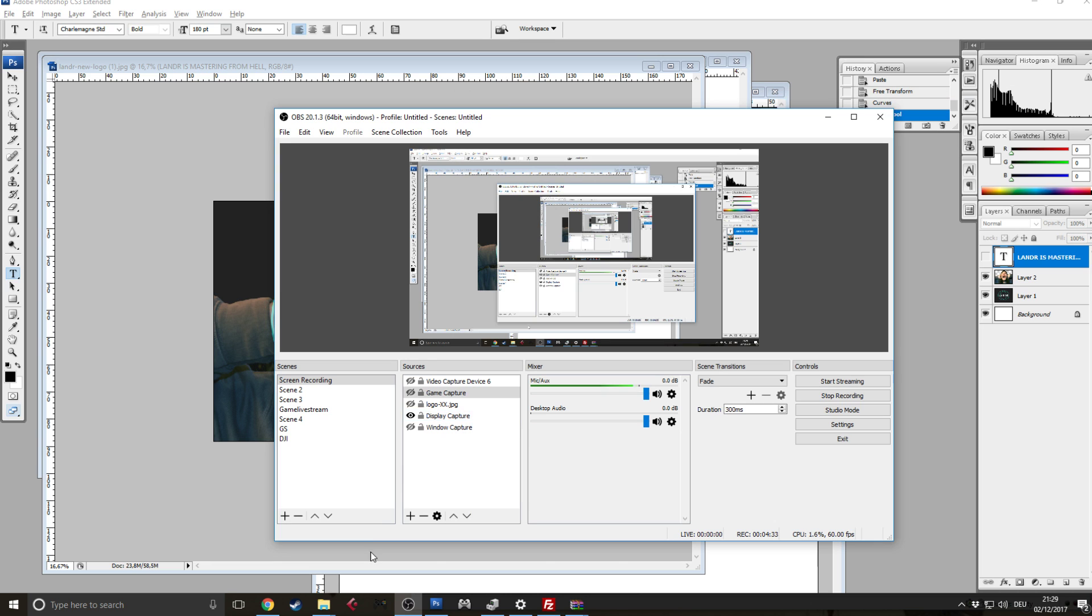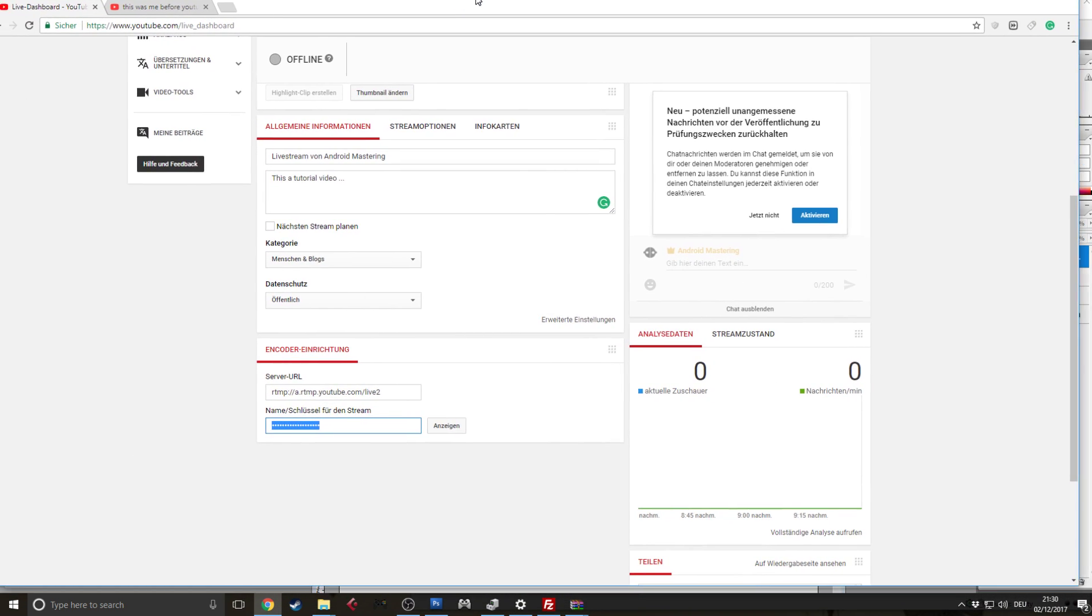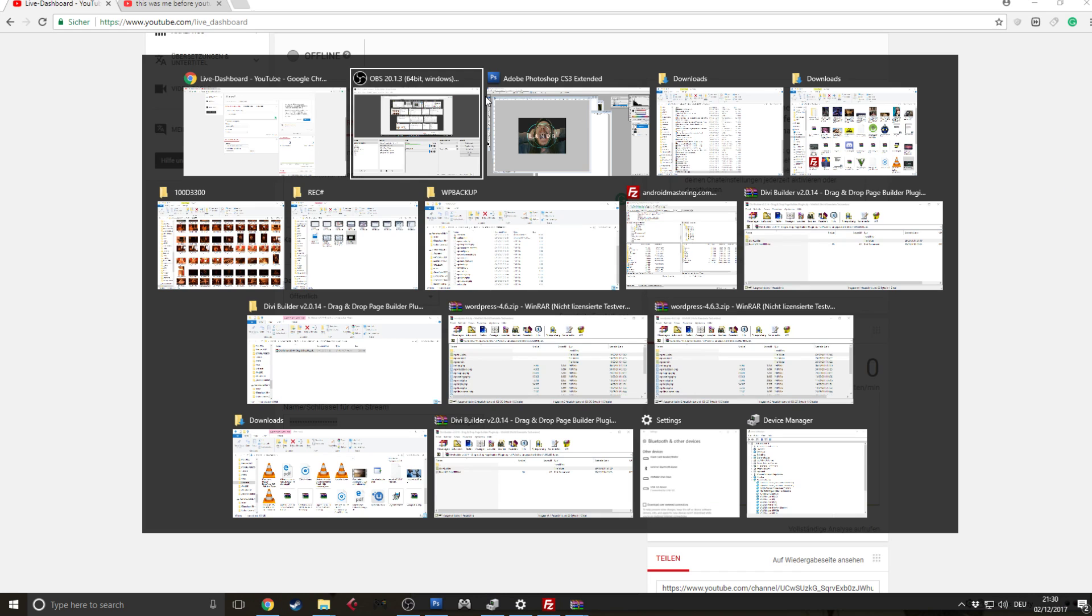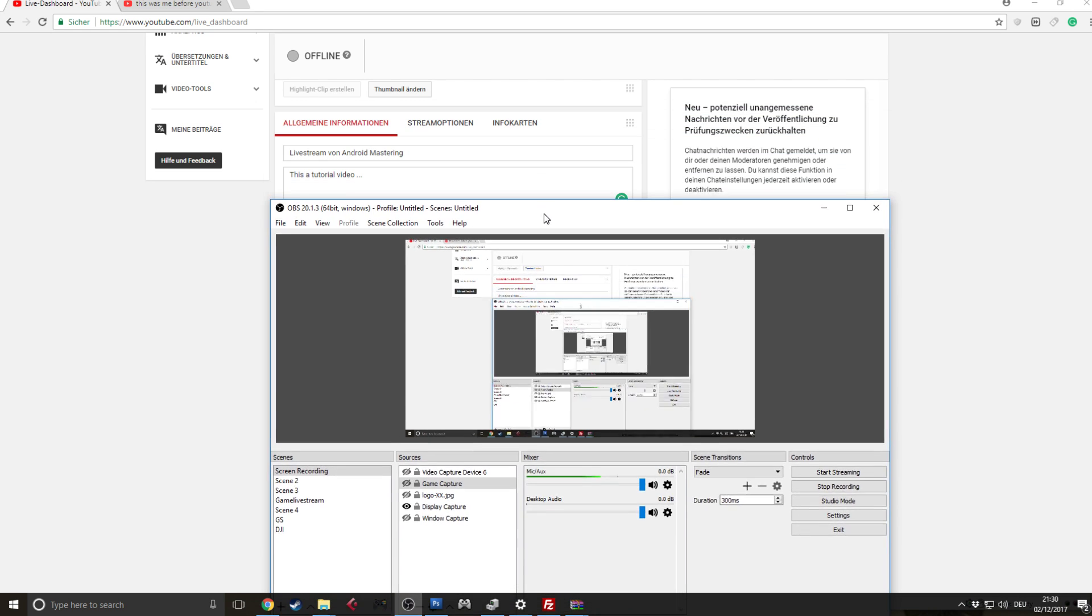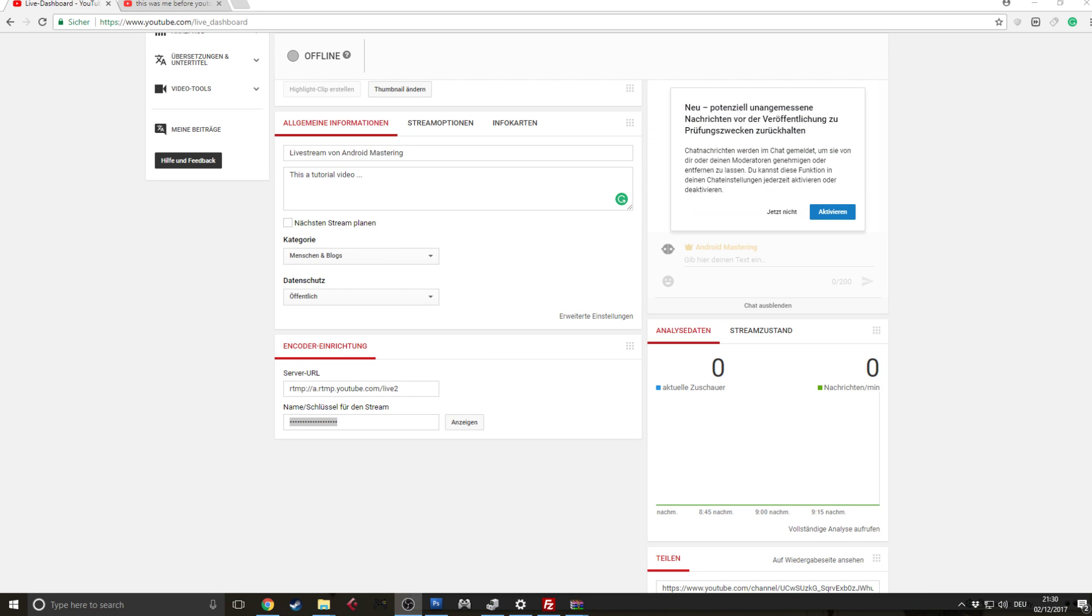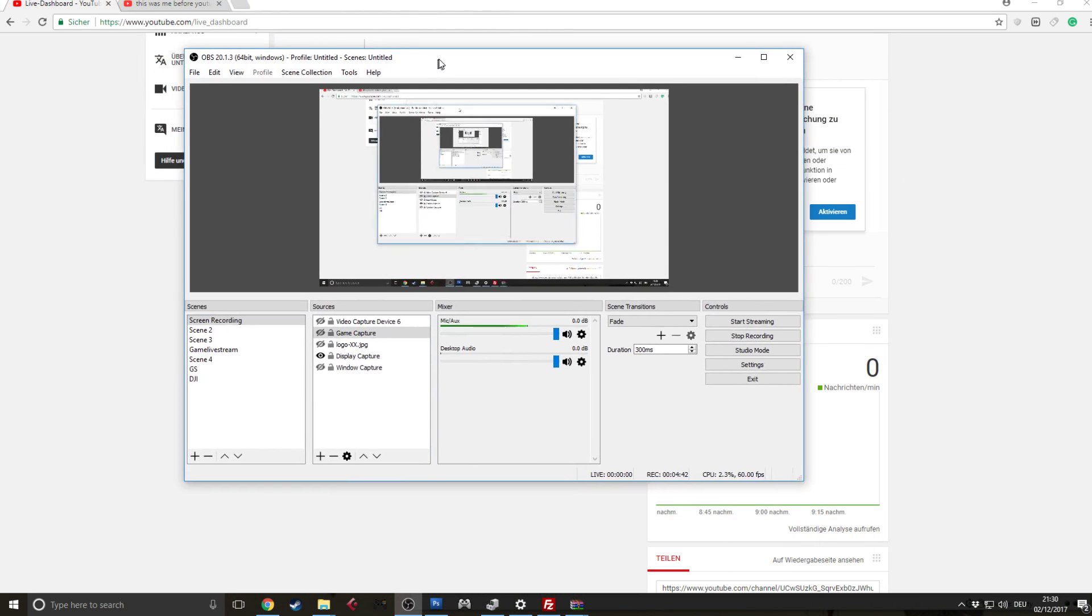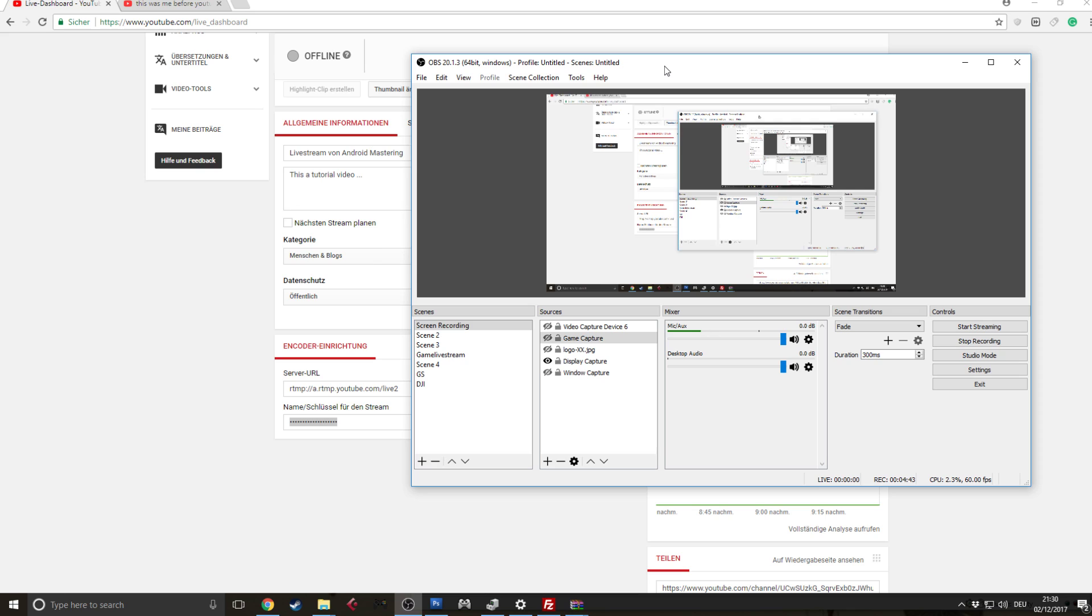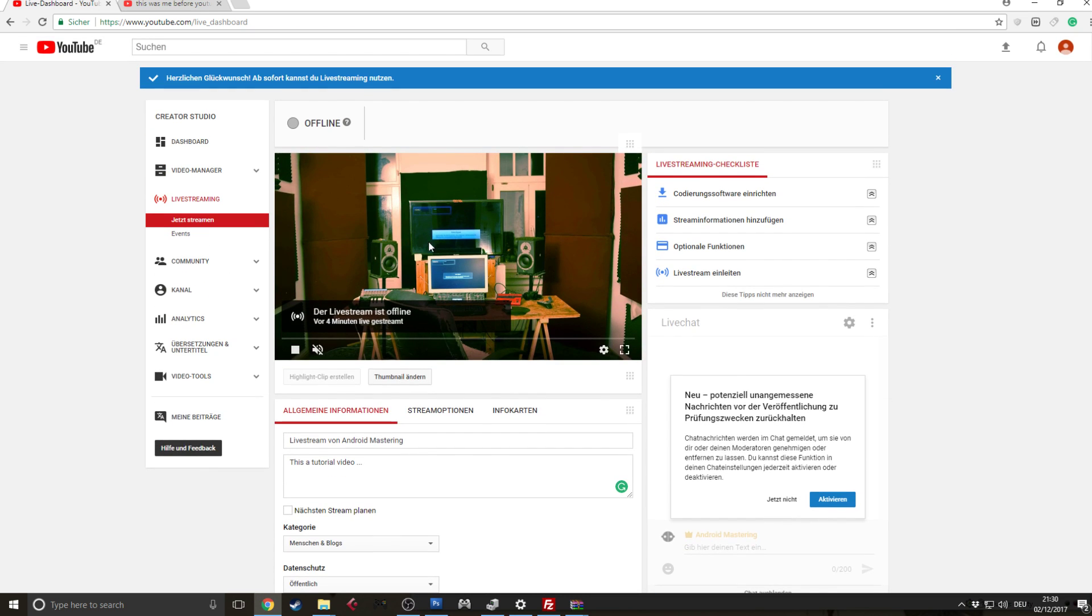So once you have done that, you're ready to go. You can put your OBS at the side on another screen for example as I did just now. And then all you have to do is hit start streaming and it will start streaming to your YouTube account. That's it. It's pretty simple and pretty straightforward.